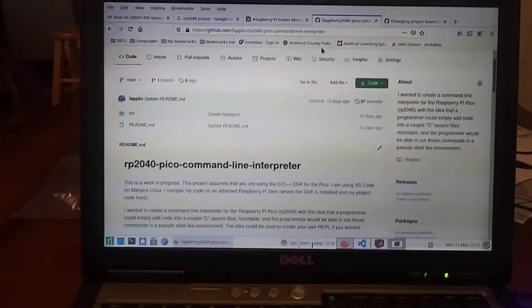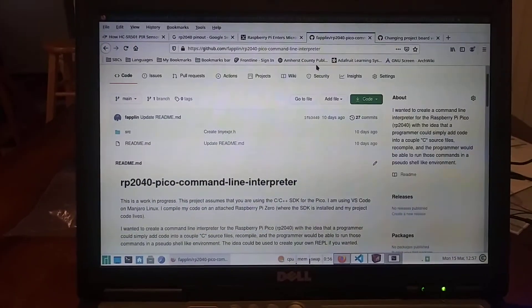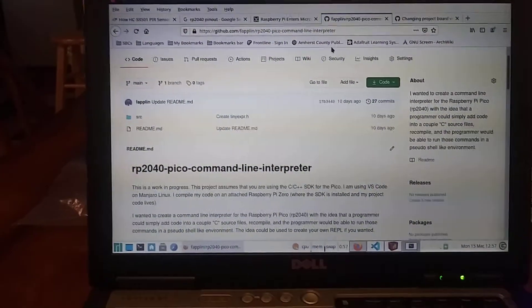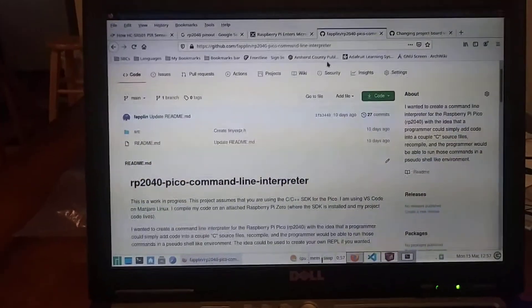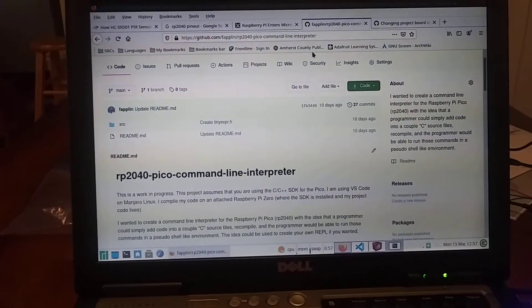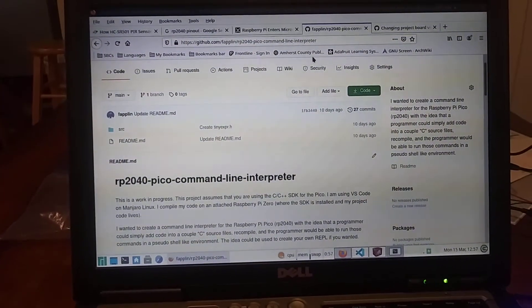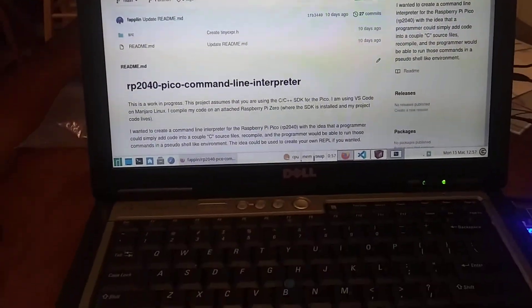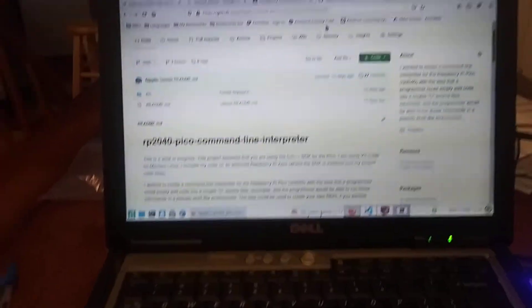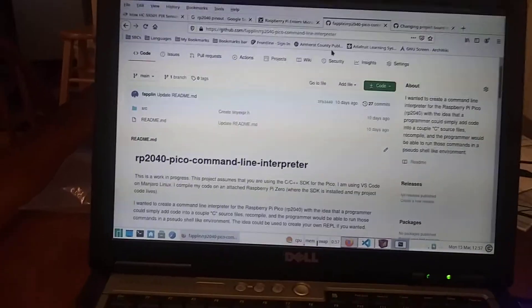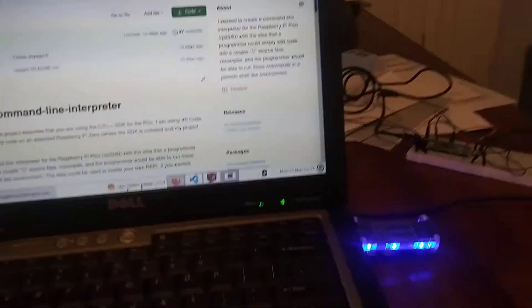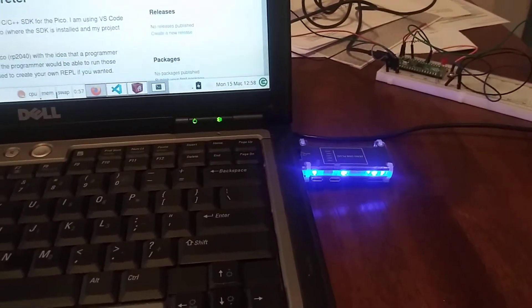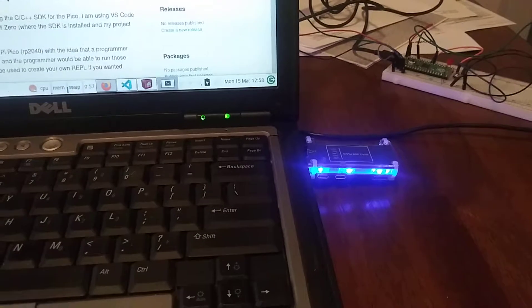I want to talk about my setup here, and then I'll talk about the project. So I'm running Manjaro Linux on my laptop here, and I've got connected to it a Raspberry Pi Zero.